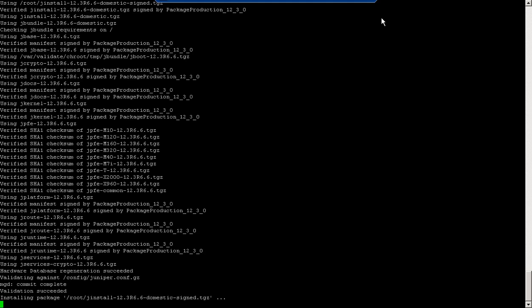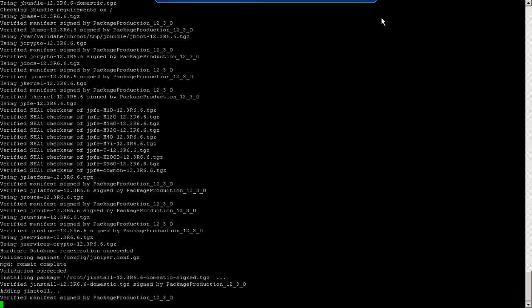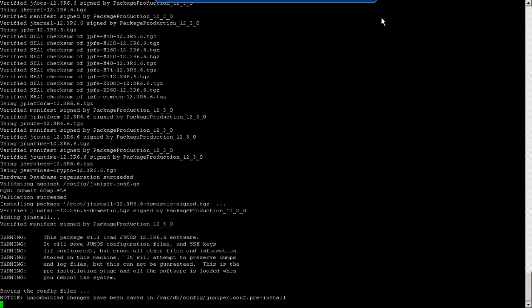Now it has completed the validation and it succeeded. Now it is installing the packages. It is almost finished.